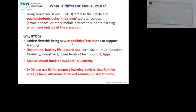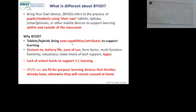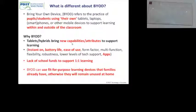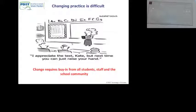Why BYOD? Because tablets have new capabilities and attributes that other devices couldn't have — battery life, ease of use, form factor, bus function, robustness, lower levels of tech support, and apps. There's a lack of school funds to get a device for everyone. Schools have to think about whether one-to-one is the model they want. BYOD could use fit-for-purpose learning devices that families already have, otherwise they remain only at home. Think of the amount of tablets sitting at home going to waste.